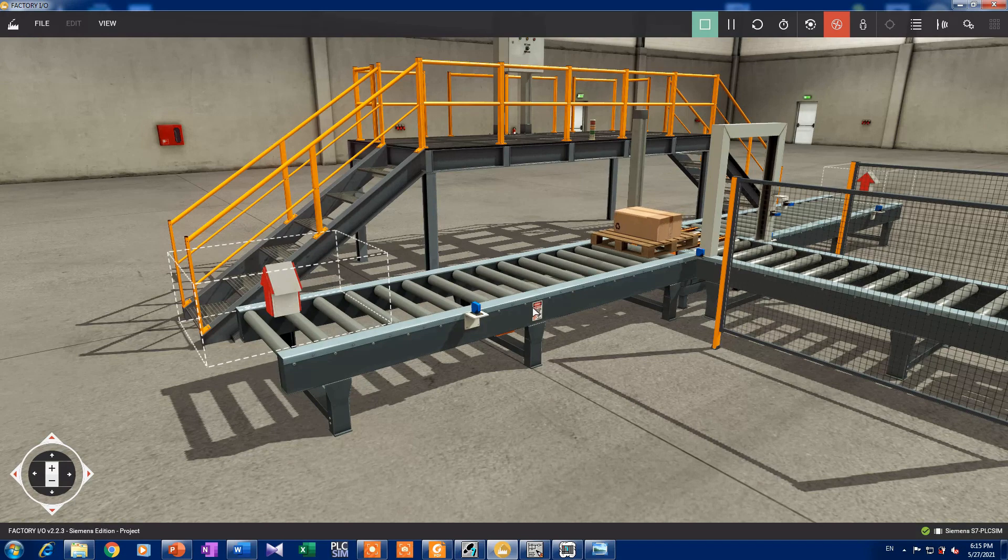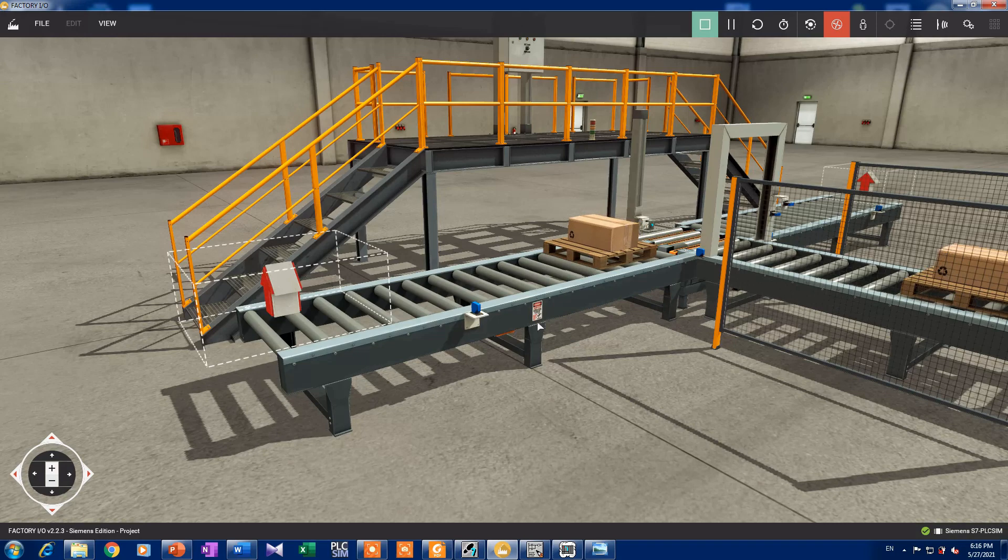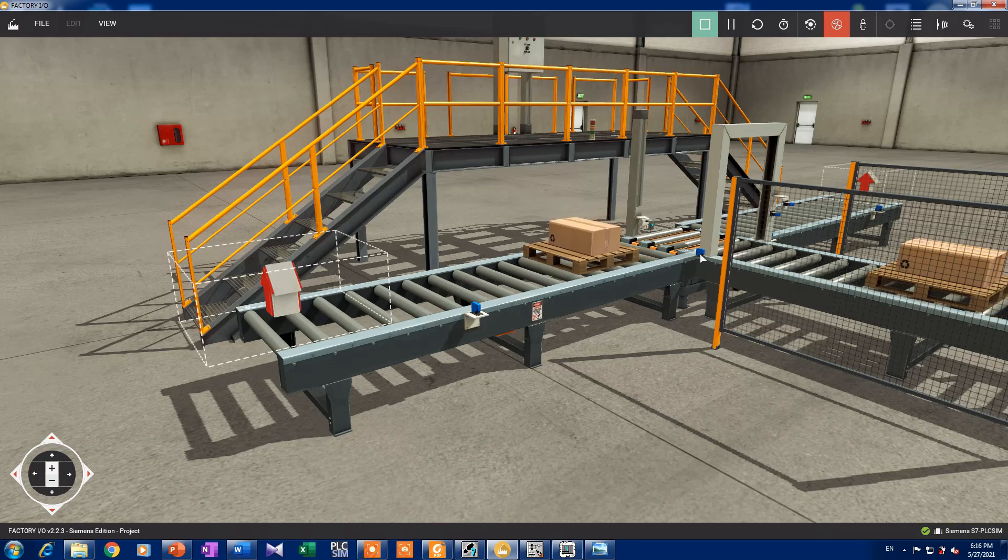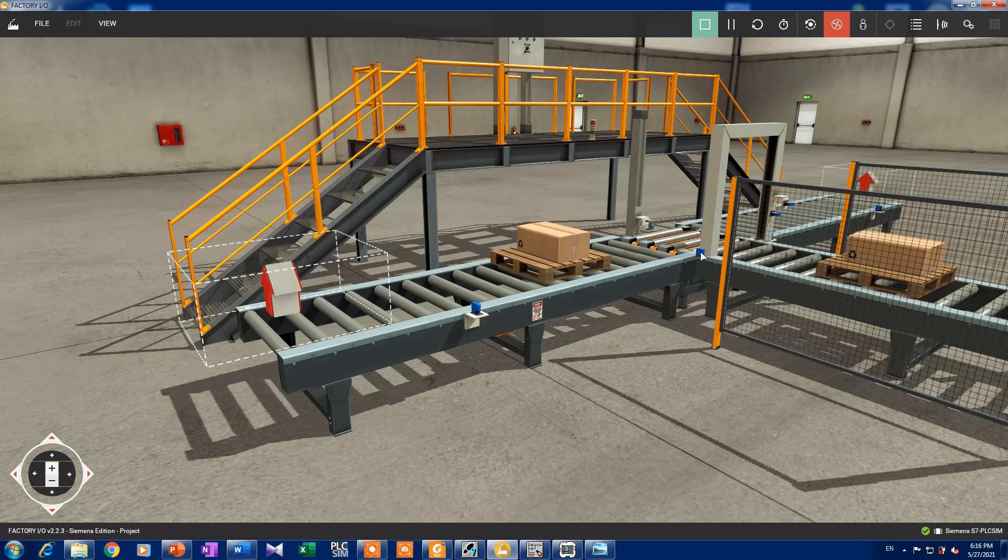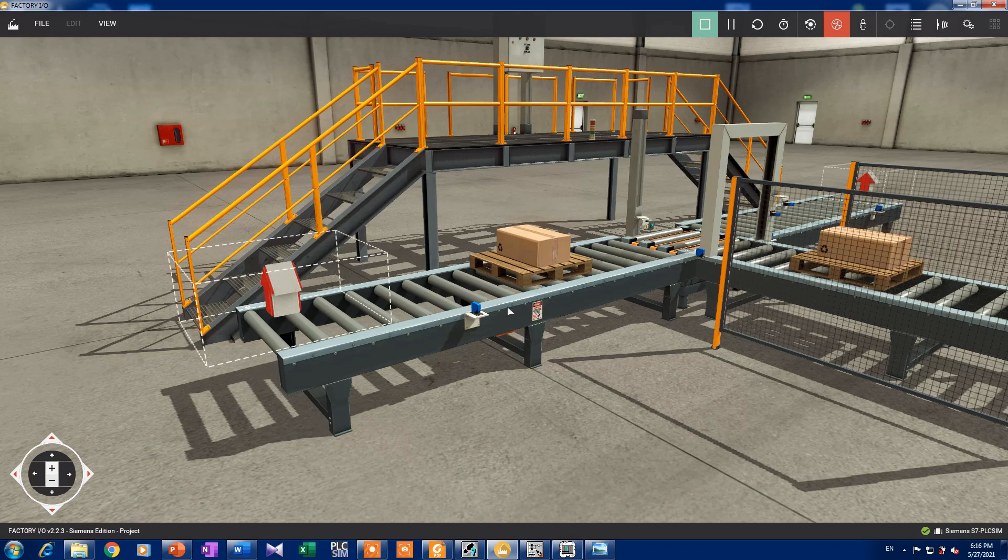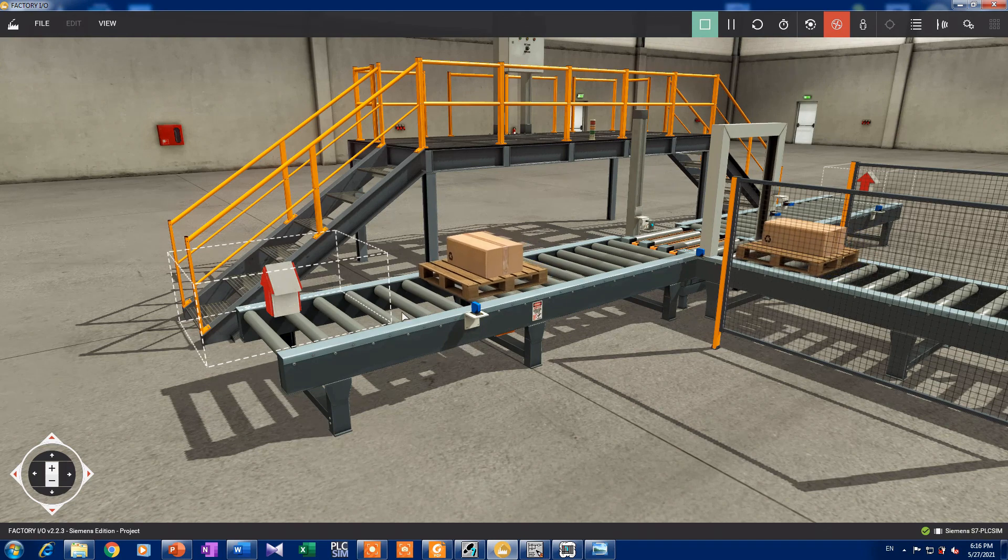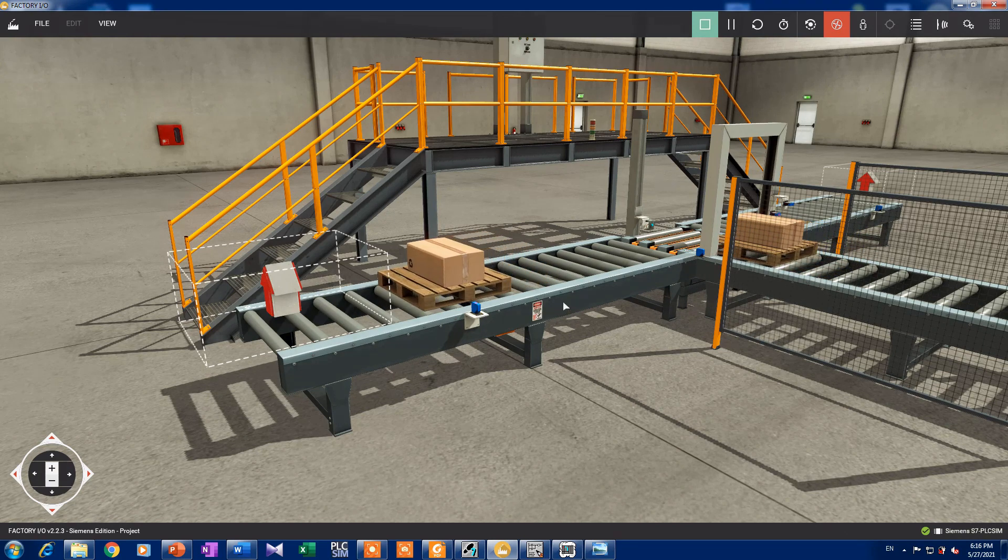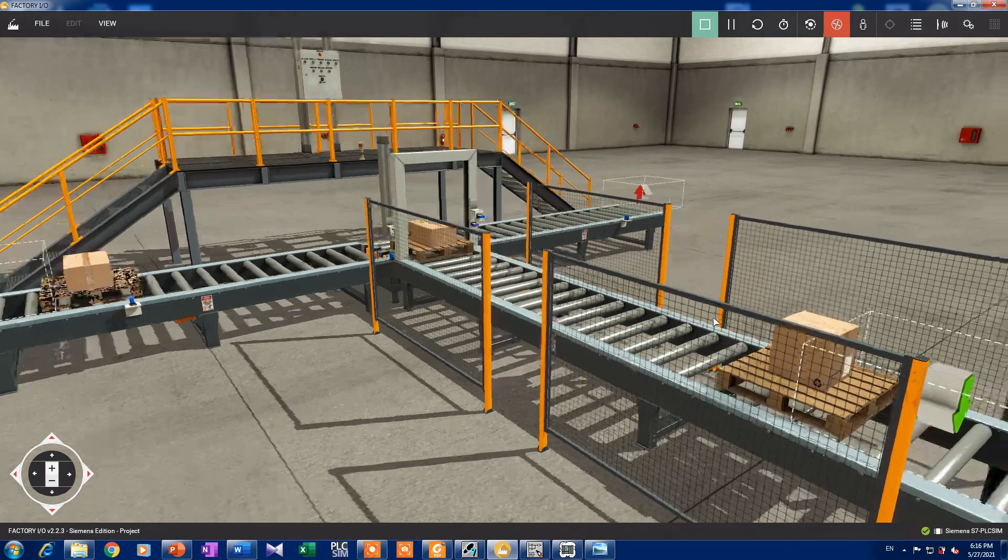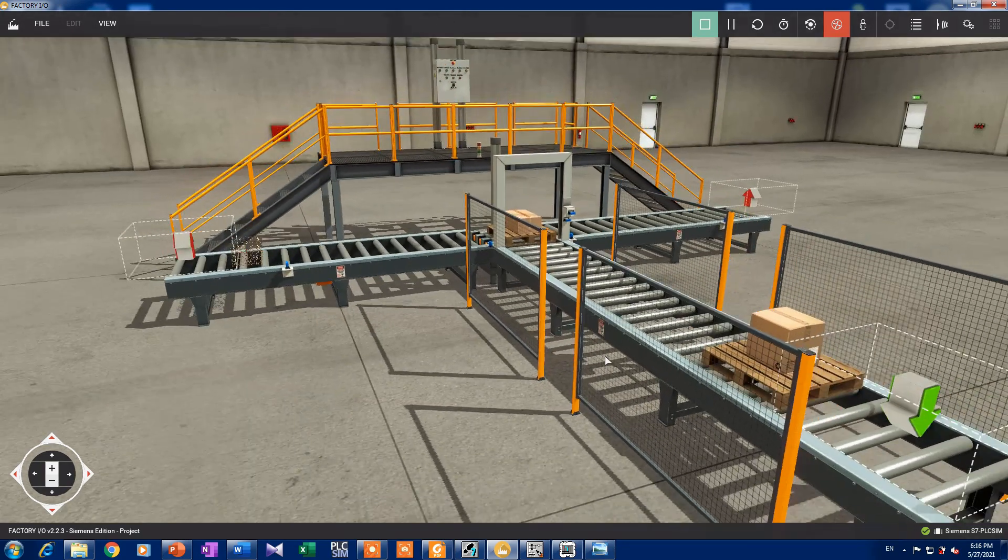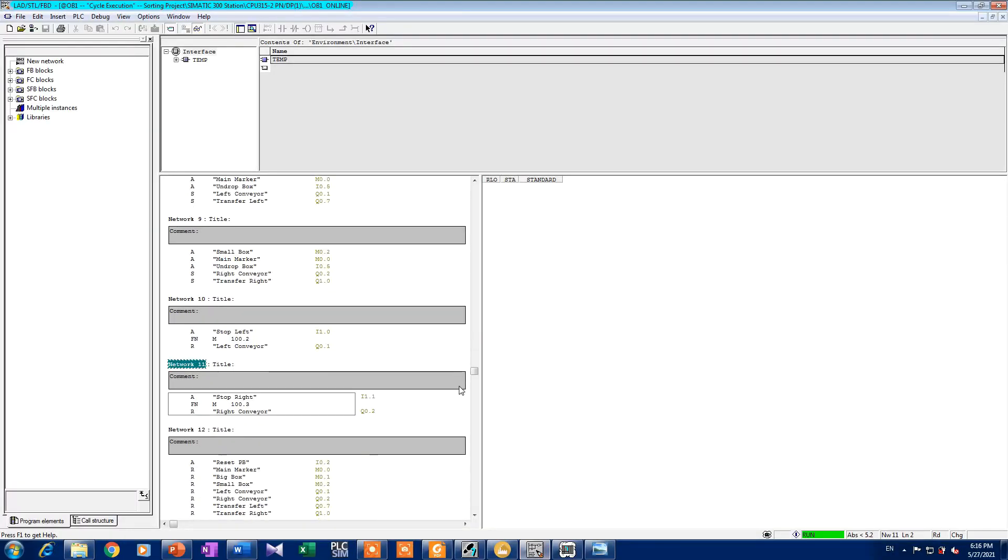We want when this package goes to its place, turn off the conveyor. So we can see that here. There is the network for the left conveyor and this network for the right conveyor.